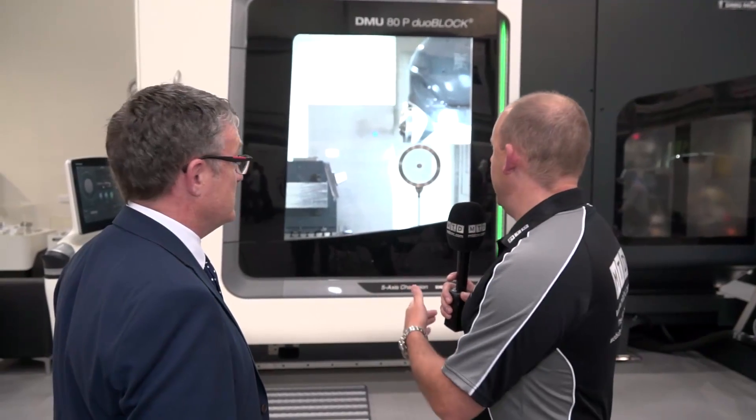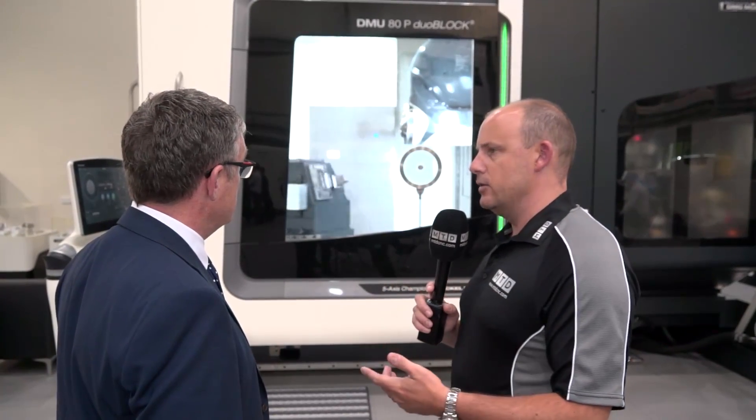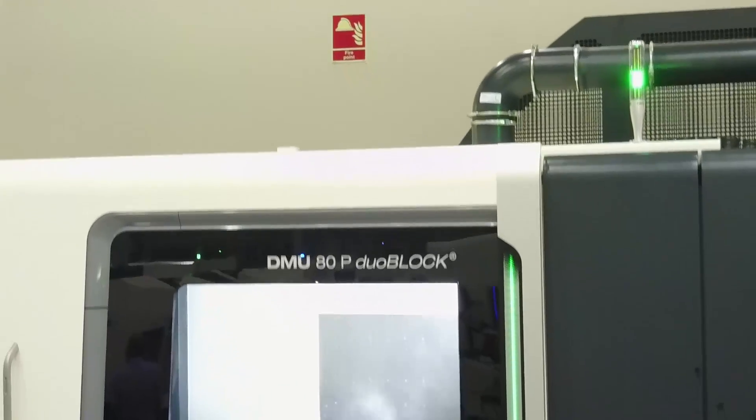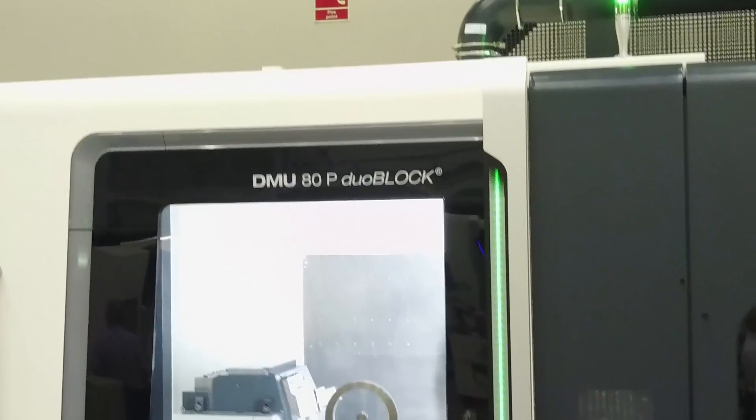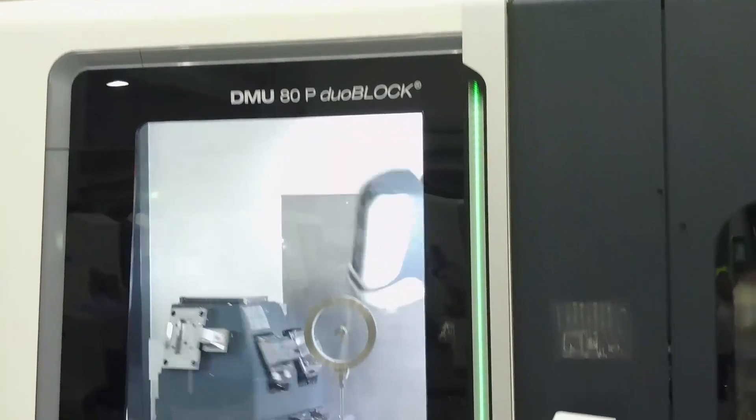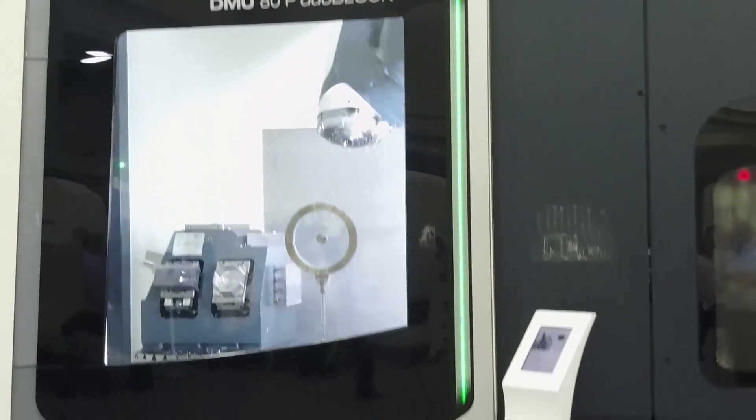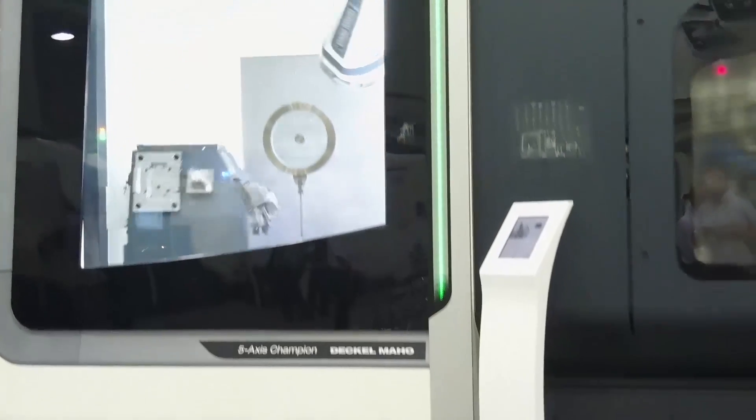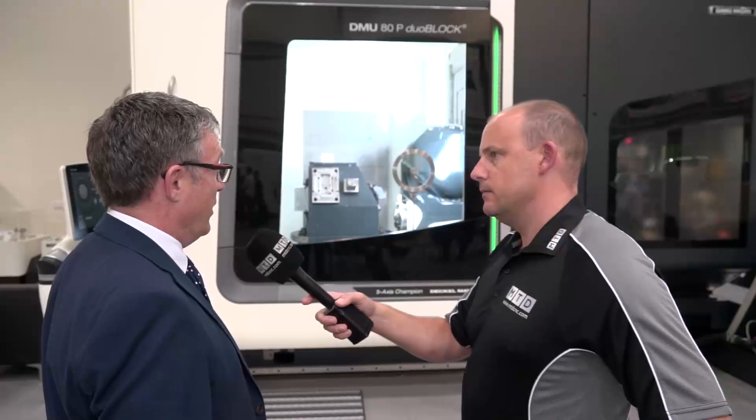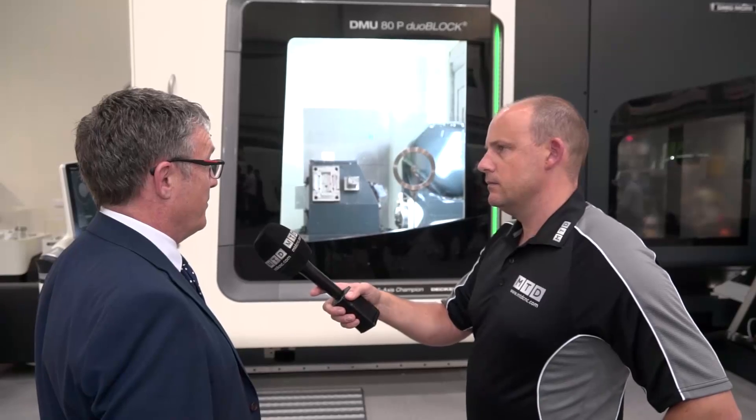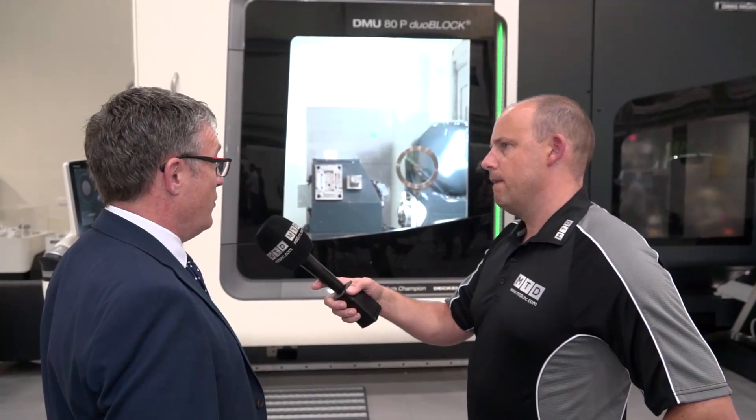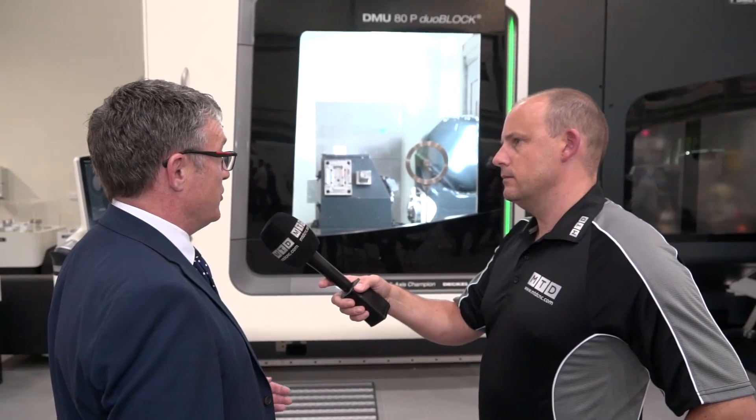I completely understand that as well now this range of machines this is the 80 but it does go beyond this doesn't it what are the models that you supply?